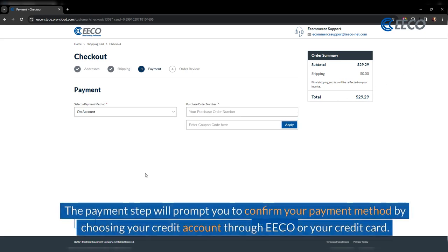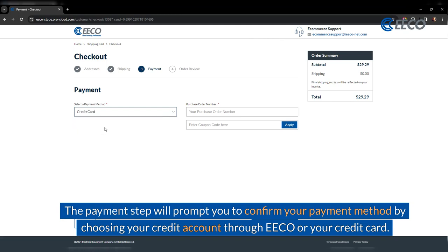The payment step will prompt you to confirm your payment method by choosing your credit account through ECO or your credit card.